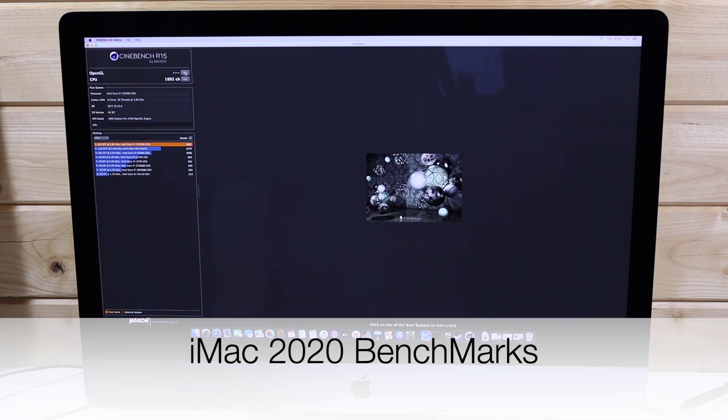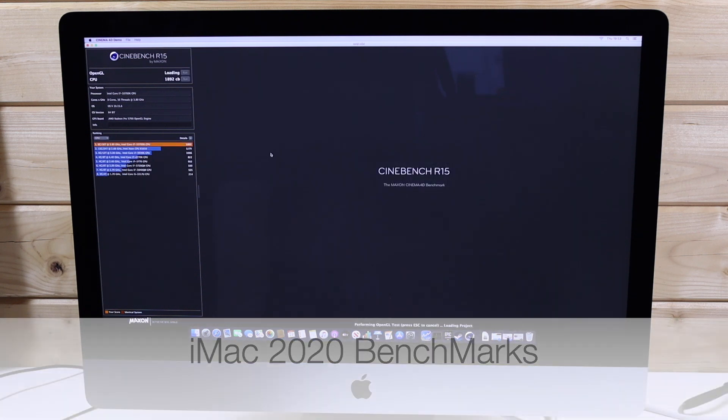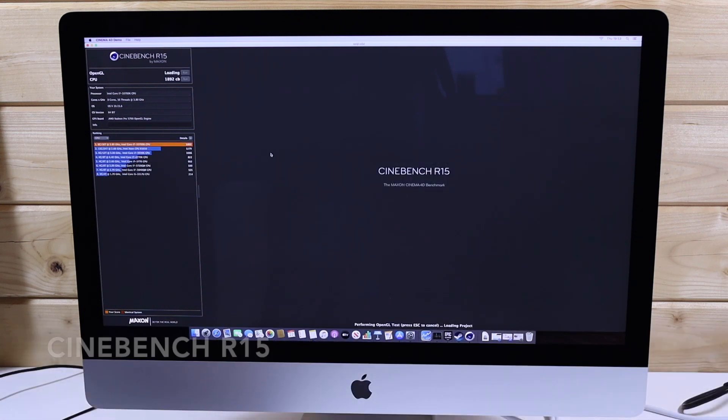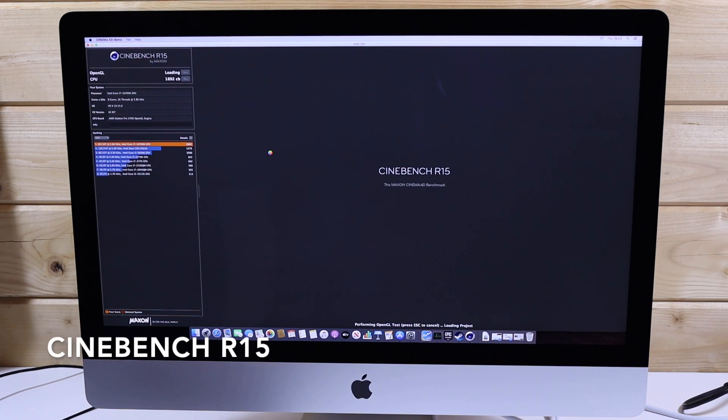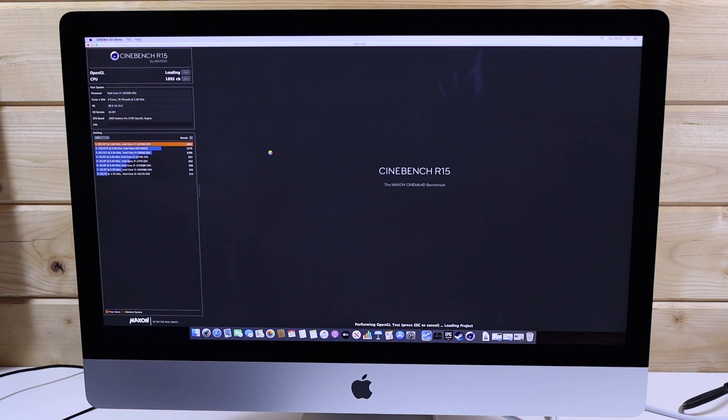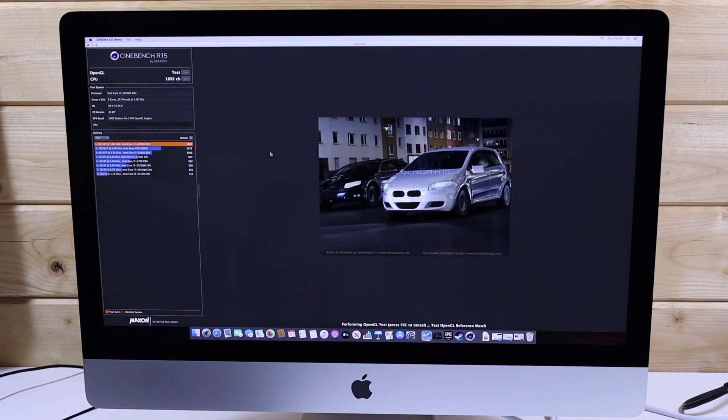Hi, this is David from MashIT. Today we will be performing graphic benchmarks within Catalina on our 2020 iMac with 5700 AMD Radeon Graphics.